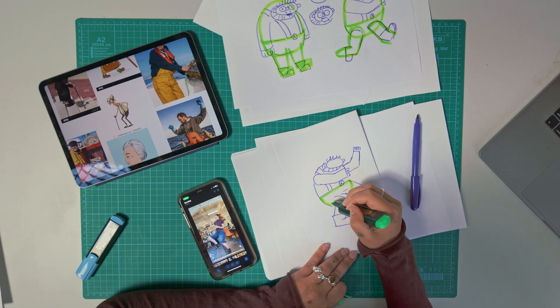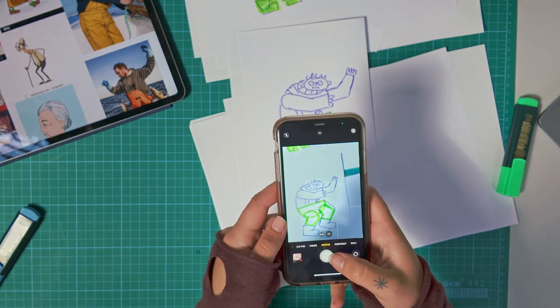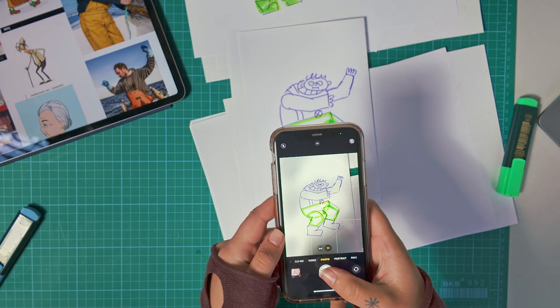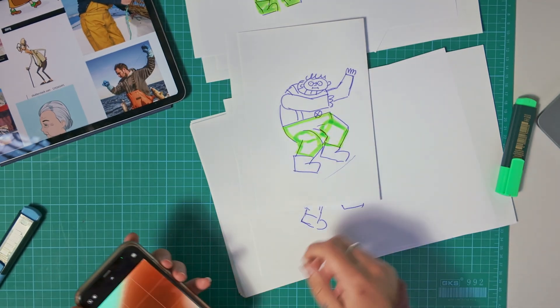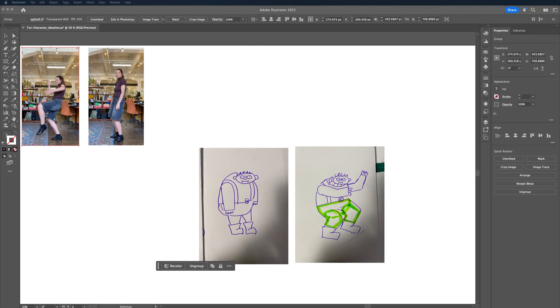I'm going to sketch my shapes into those reference poses and add some general details like clothing and accessories. Once I'm feeling confident in the direction, I'll take photos of the best bits and bring them back into Illustrator. I repeated this process for the crab too, relying a little more on reference imagery rather than my own posing, because I am not a crab.